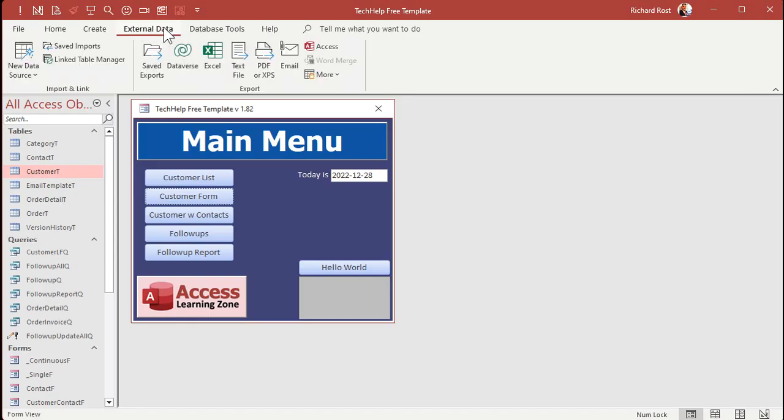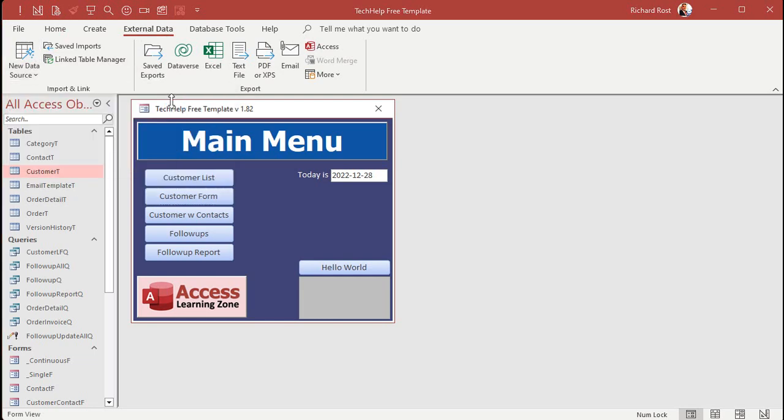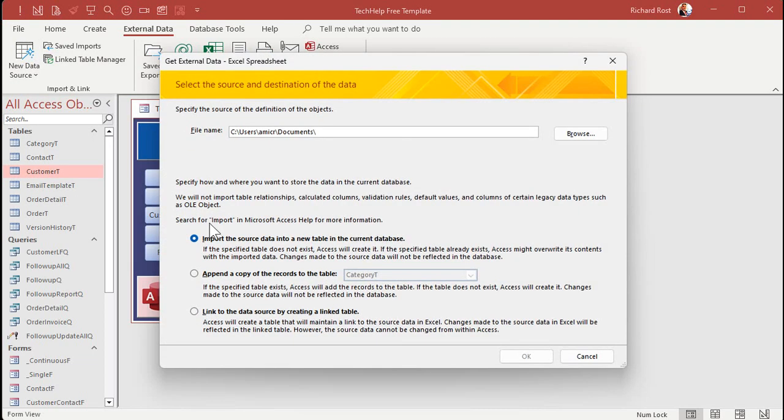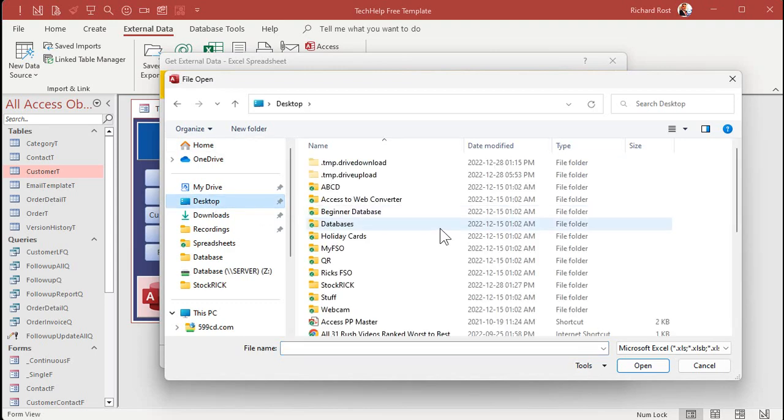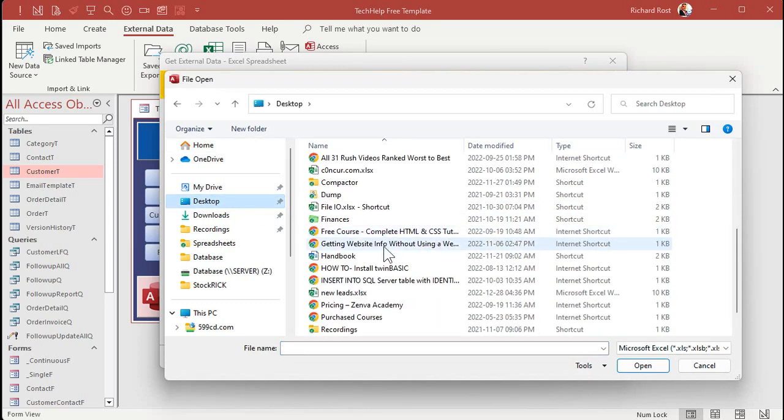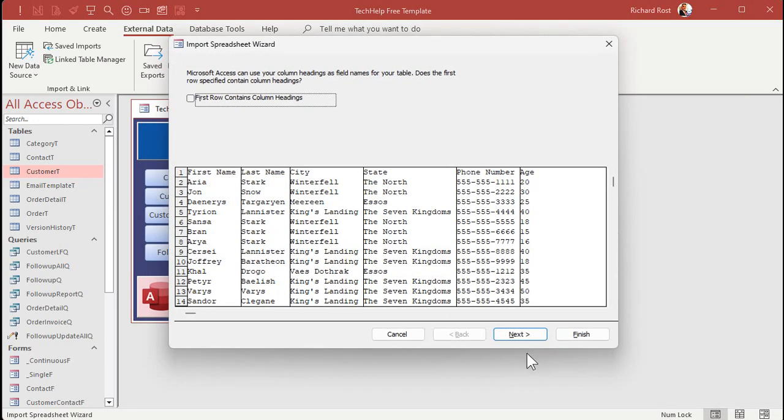All right. So we're going to start with external data, new data source from file, Excel. All right. Import the data. Click browse. It's on my desktop and it's going to be, where is it? New lead. It's right there. And we're going to hit open.